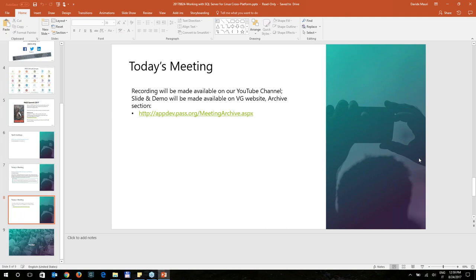So there are no more questions — you were so clear that everyone understood. Thank you so much for delivering this interesting webinar. Maybe you can deliver an additional one in the future. We may meet at a conference — Pass, Ignite, or SQL Saturday. I should be at Ignite in September. Thank you, enjoy your day. Bye-bye.